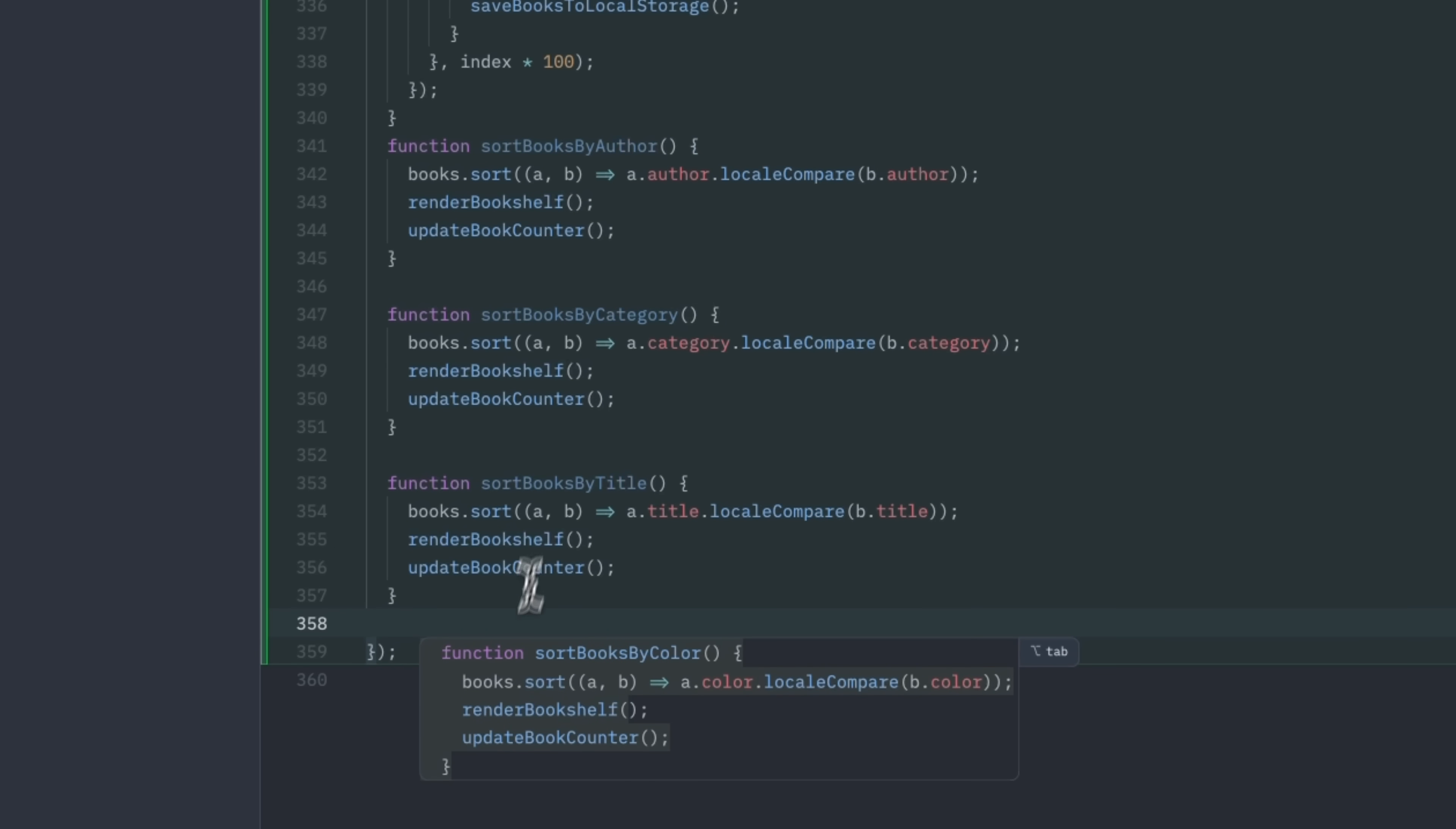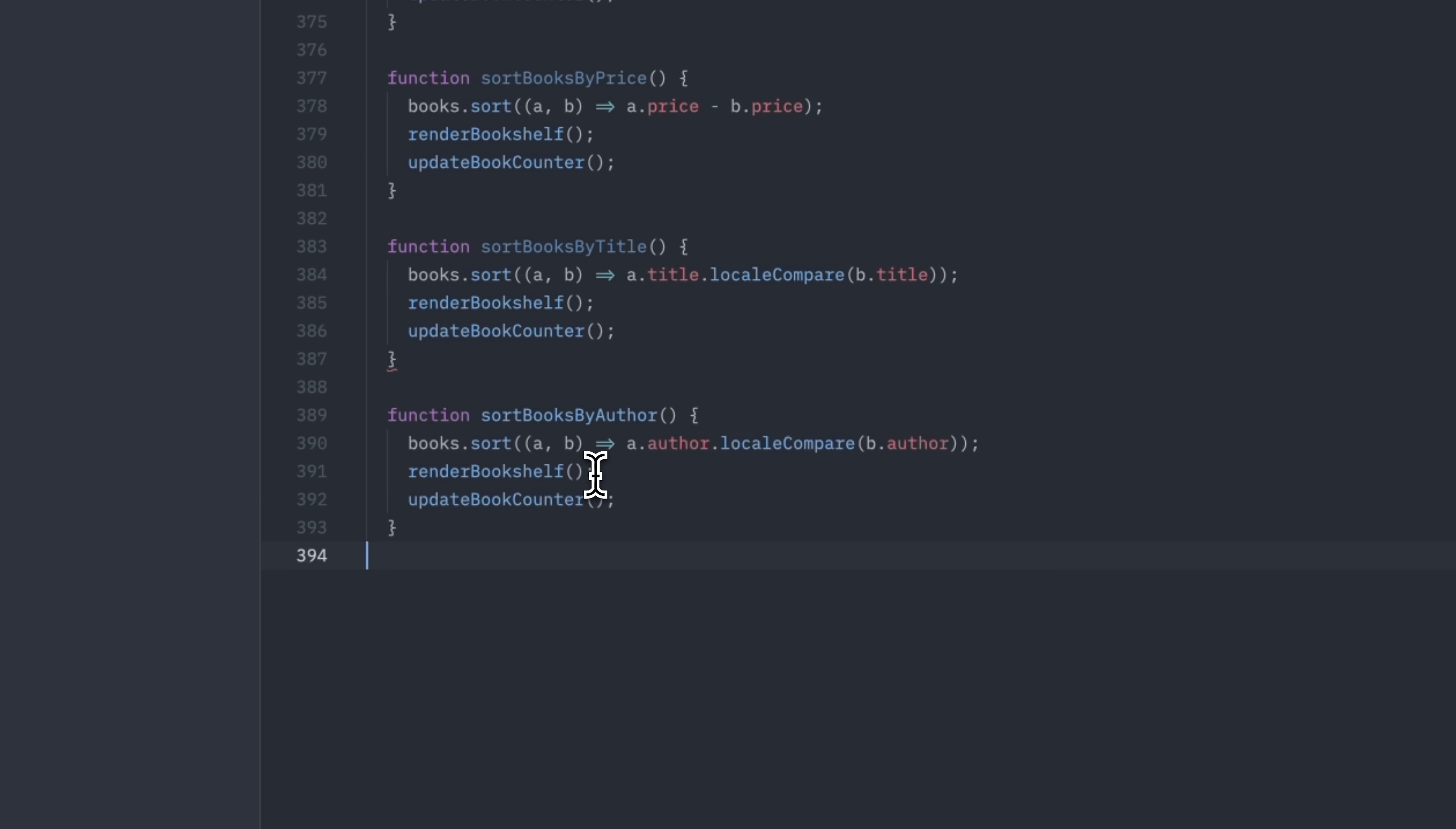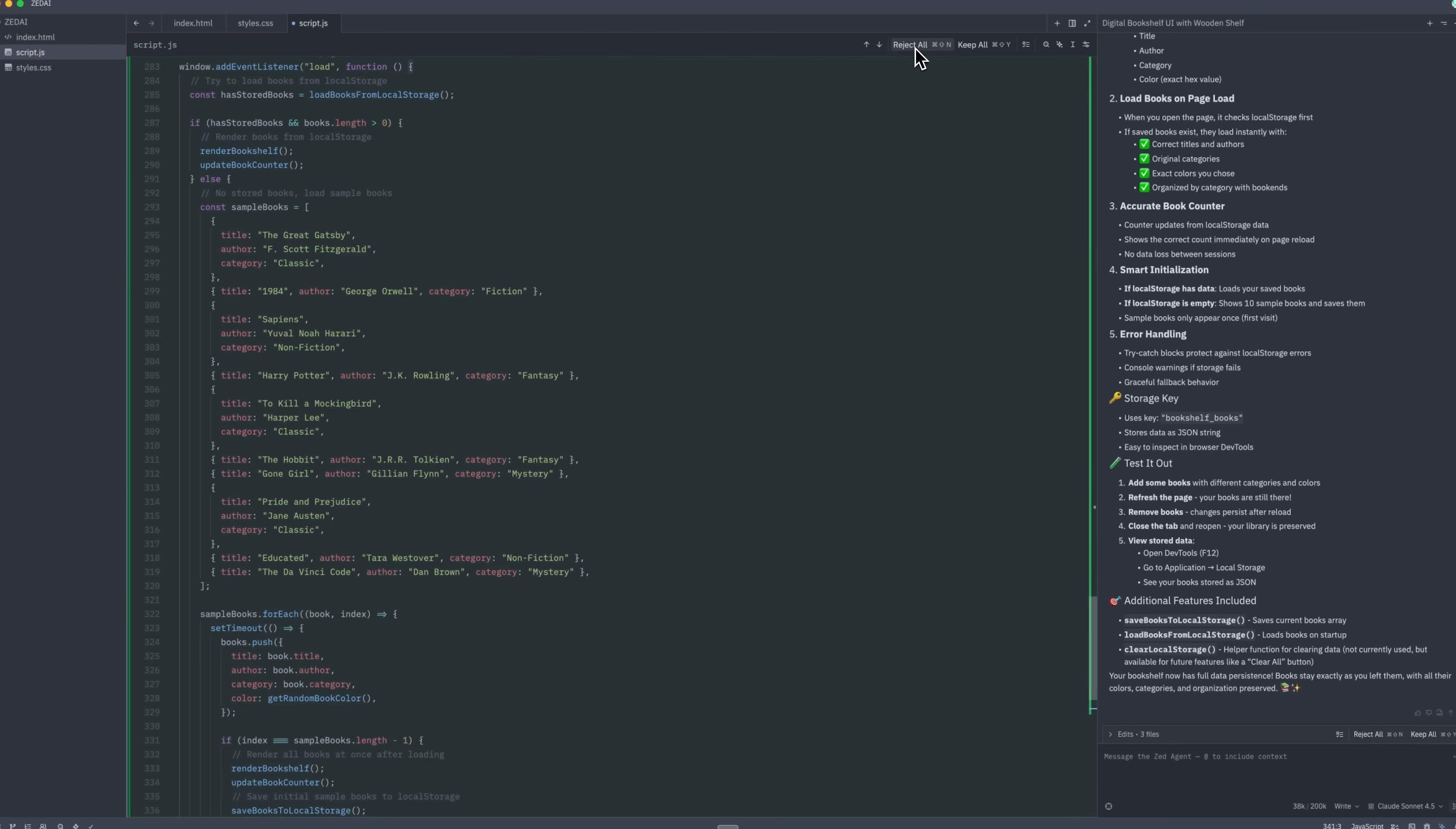The Zed agent can even suggest multiple sorting options, such as sorting by author, publisher, or category. Importantly, you always retain full control over the AI's changes. You can accept all changes with skip all or reject unwanted edits with the reject button. Nothing happens without your approval.